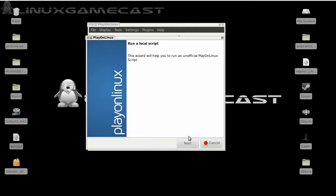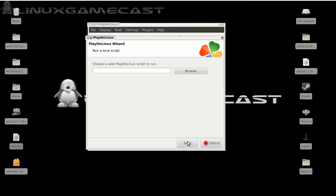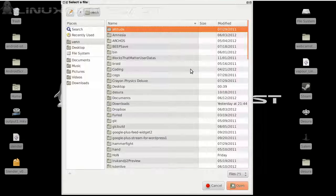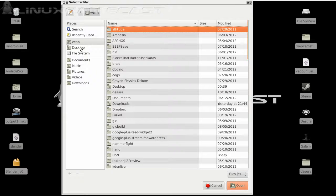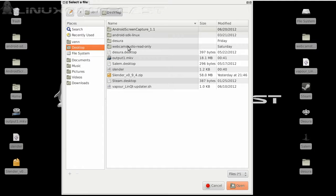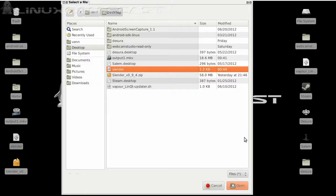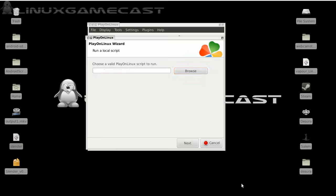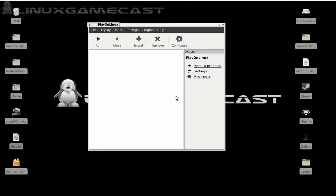It's a bit of a wizard. Let's click next and we will select from our desktop our Slender file that we created. And click open and next.